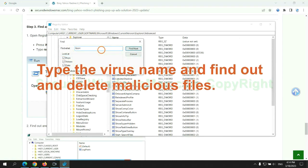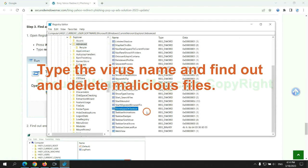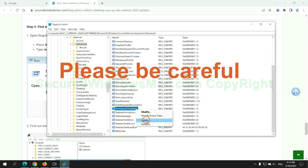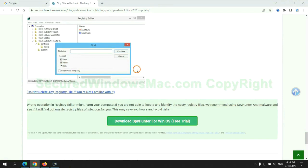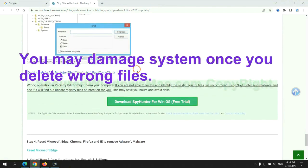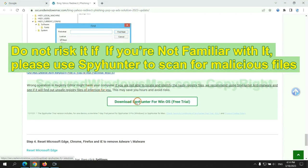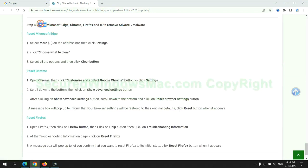Please be careful. You may damage system once you delete wrong files. Do not risk it if you are not familiar with it. Please use SpyHunter to scan for malicious files. The final step is to reset web browsers.